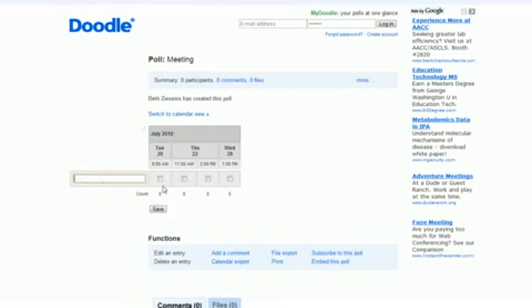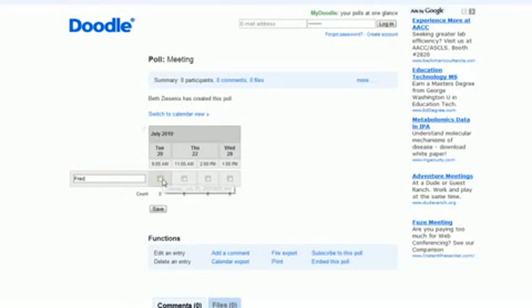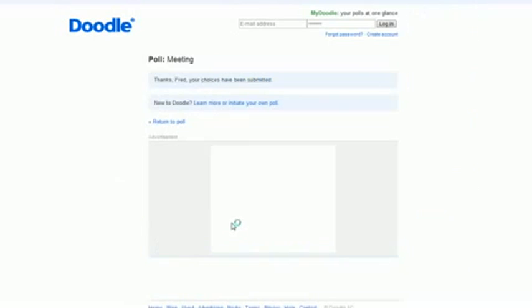When I click on the participants link, this is what they'll get. So if I'm Fred and I'm responding, I can meet those two times and I save.